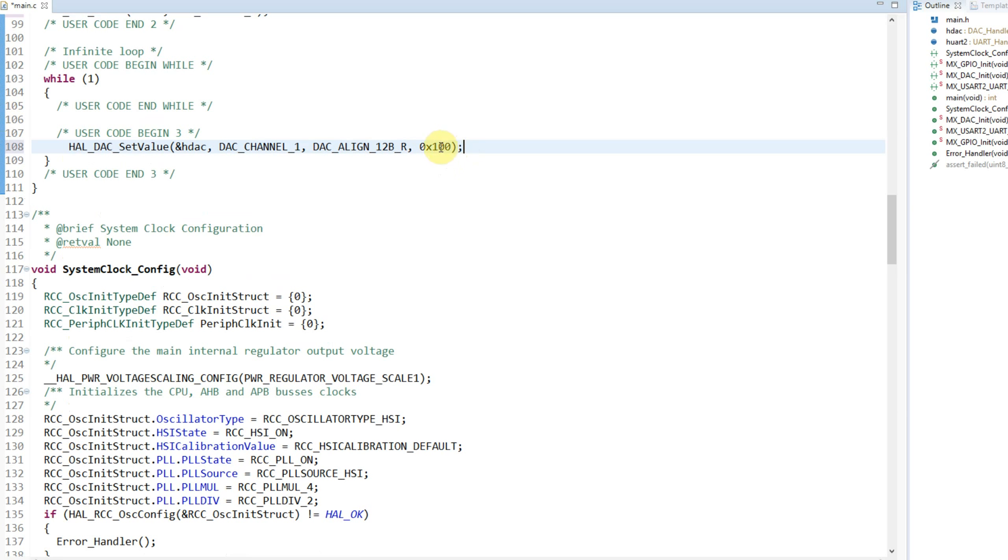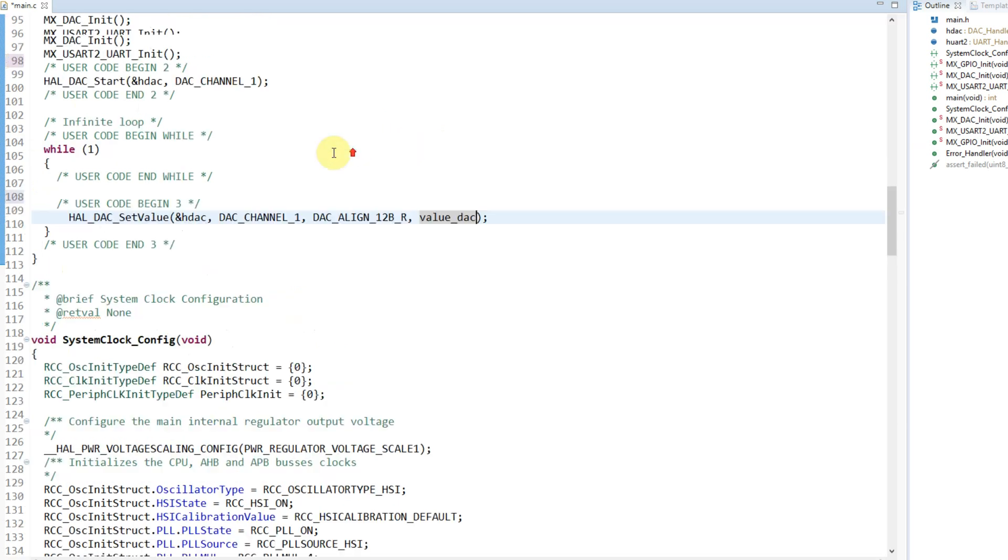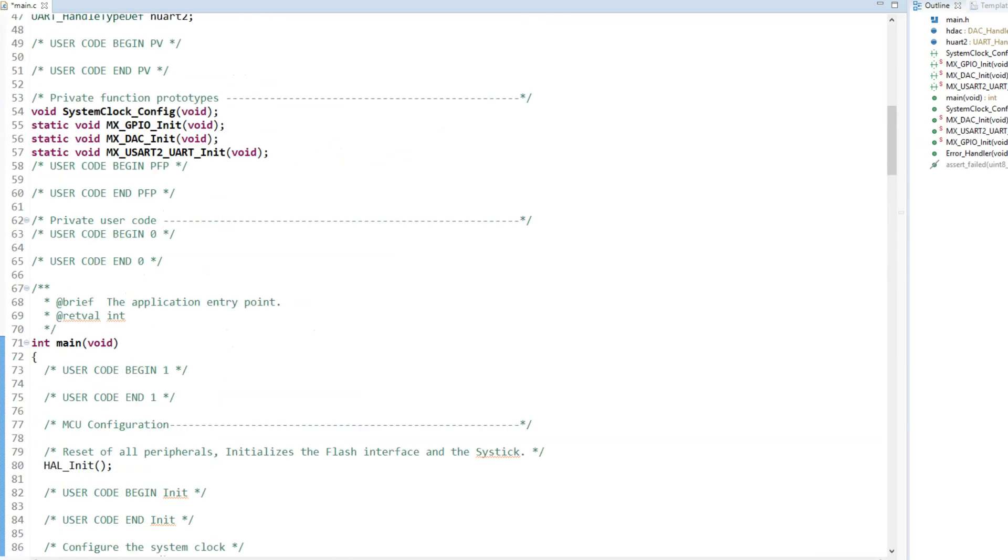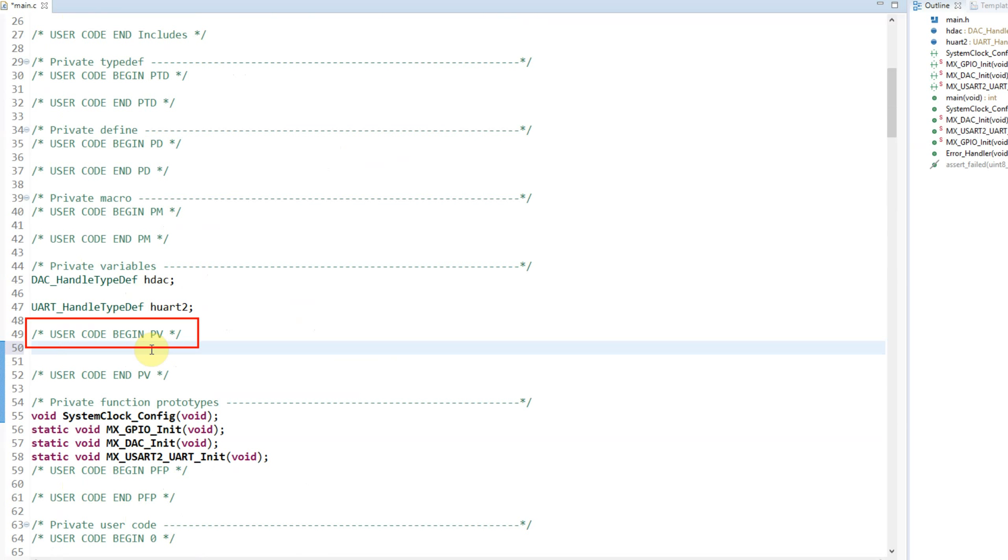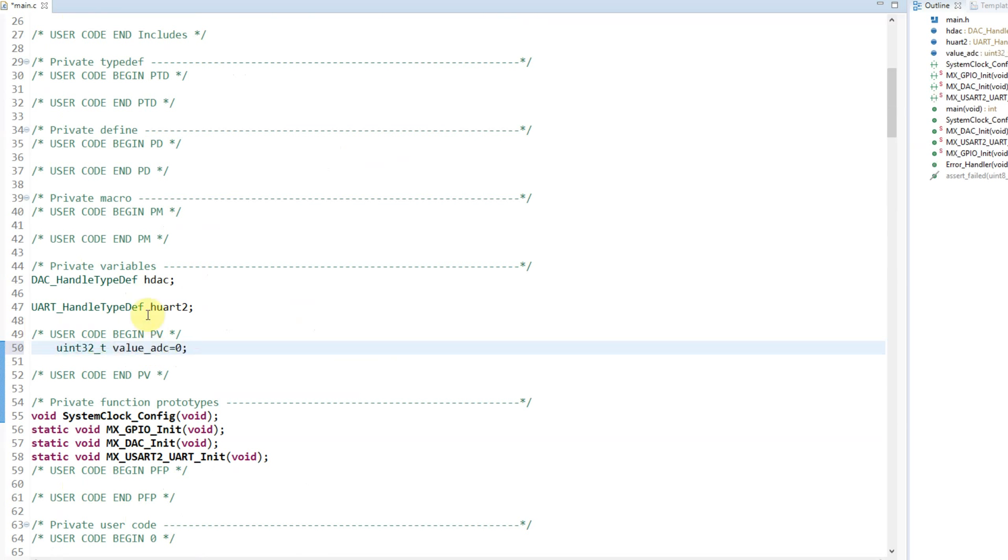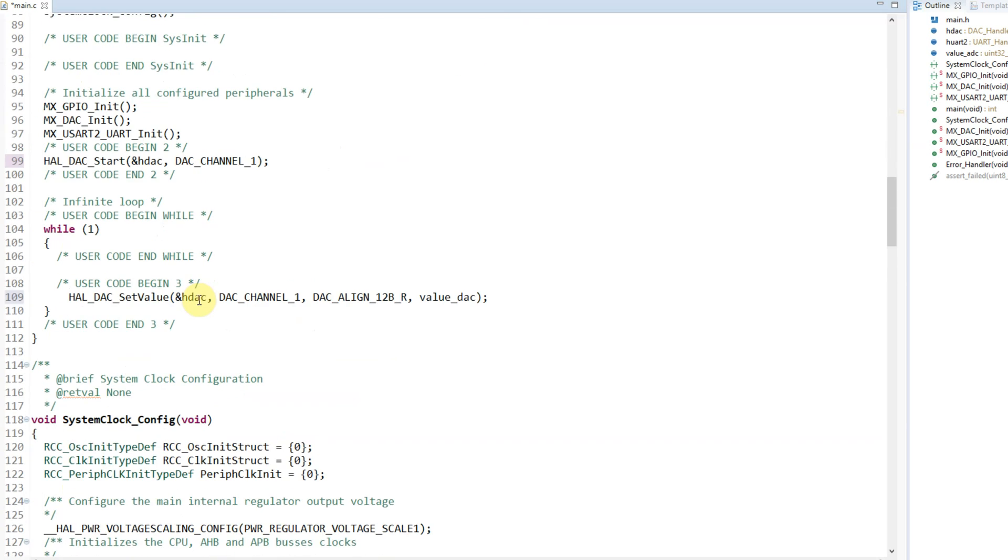Another thing I can do is put a variable. In our case, what I'll do is put the value DAC_val, but I need also to declare this uint32_t. Okay, so we declared the value that we can change.